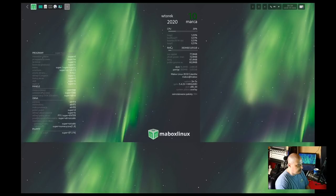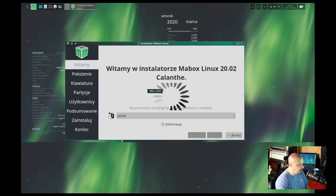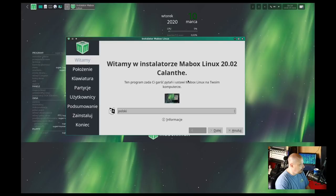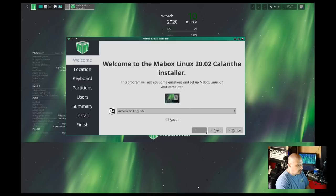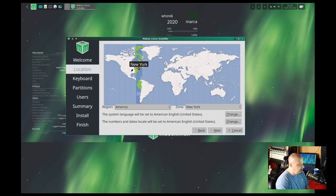Now I need to find the installer because I want to run through the installation of Maybox. I do notice the default language here is not English. It looks like from some of the information I've seen in the documentation, the country of origin is Poland, so I'm going to take the opportunity now to change this to American English. And then I'm just going to run through the installer. It looks like they're using the Calamaris installer.